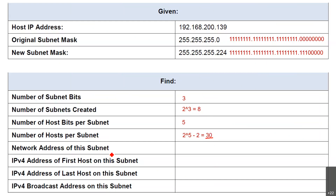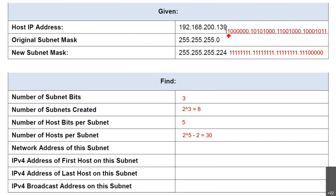Next, find the network address of this subnet. In order to find the network address, we have to take the binary format of this IP address and the binary format of the new subnet mask, and then do an AND operation. So let's do that.